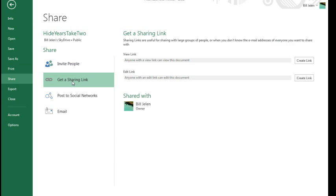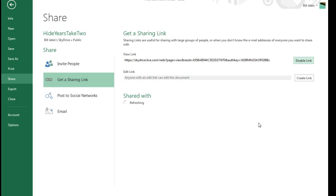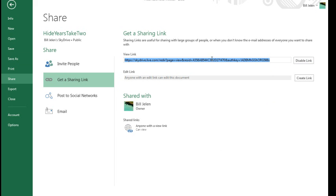We want to get a sharing link and even the view will work. Anyone with a view link can view this document, create the link, boy, it creates a horrible link.